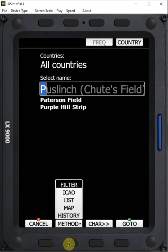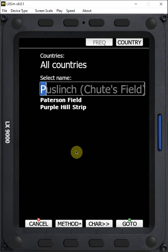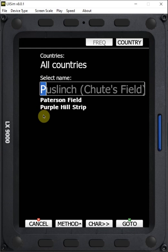And so using filter, what that's going to do is it's going to capture all of the airports that are within the same bracket. So in this case, all of the airports that start with P are shown in this list for P. We have Puslinch and Patterson and Purple Hill.